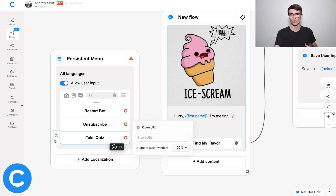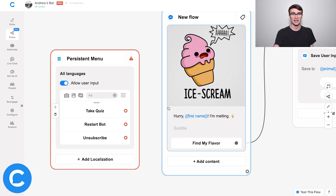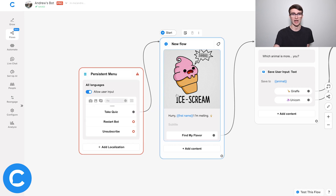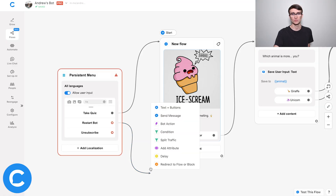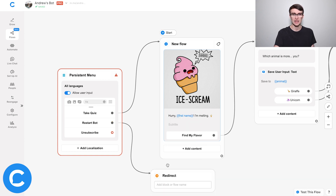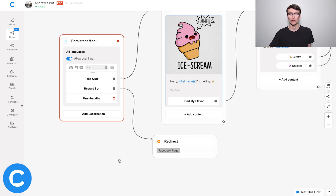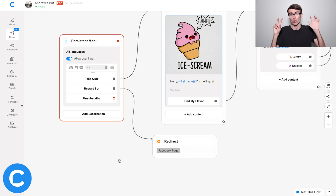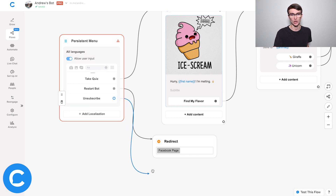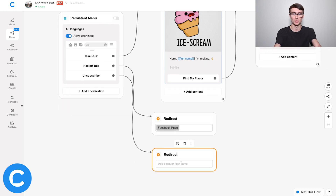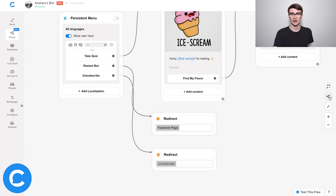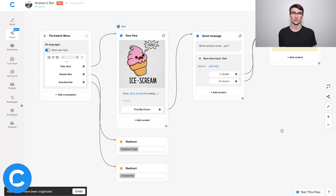Since this is the most important call to action for us as a business, let's drag that up to the top. Then I'll connect this take quiz option to the quiz flow that we have right here. And for the other ones, we're going to connect them to other flows in our chatbot. For restart bot, let's connect that to the Facebook page flow that we created earlier. We'll connect the restart to that flow — in this case our welcome flow. And then for unsubscribe, I've created another flow for that, so I'll type in unsubscribe here. So we have our basic persistent menu set up.